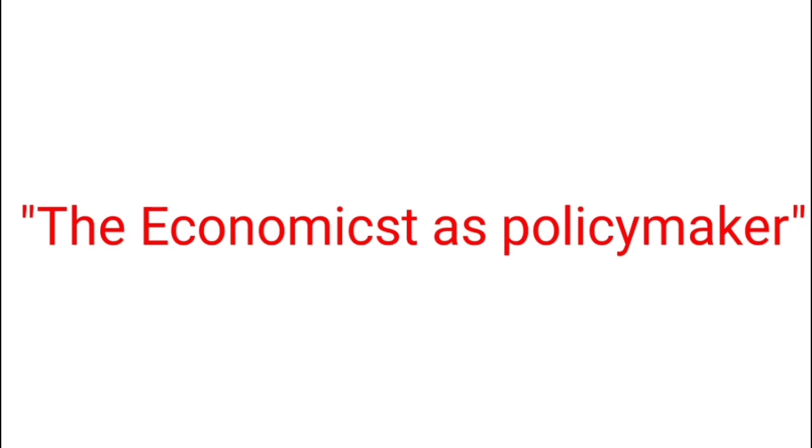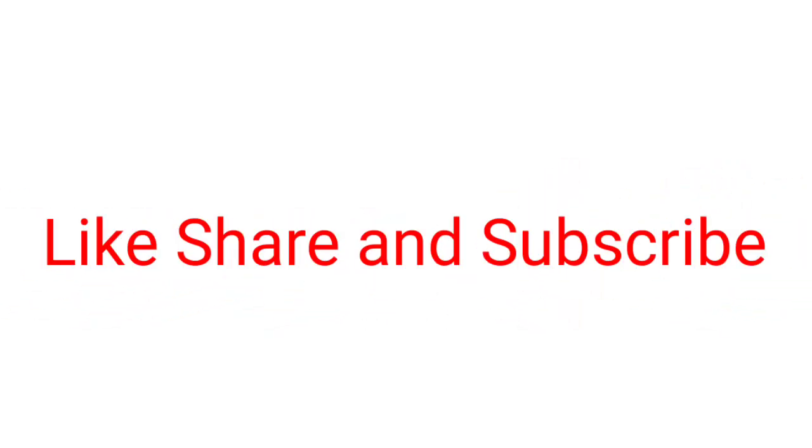So I hope you like my video. If you like then please never forget to like, share and subscribe my channel. Bye-bye.